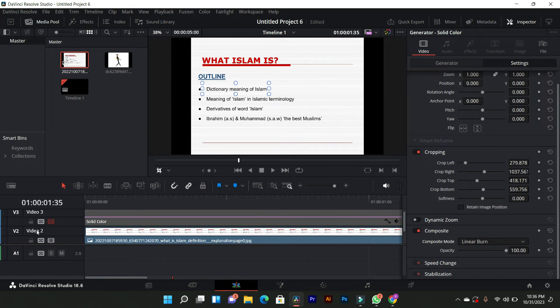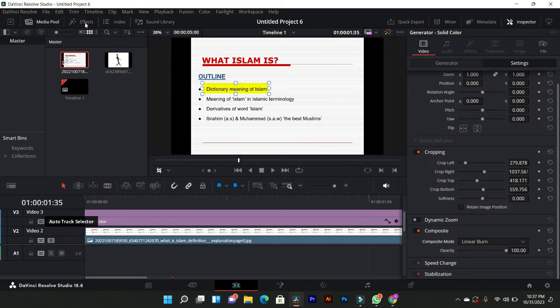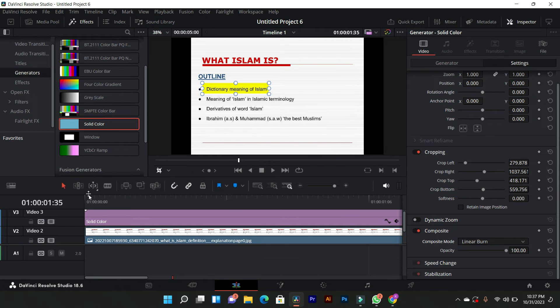Now, re-enable it and observe the changes. Position the highlight where desired and go back to the generators. Adjust the color further if needed. Now, it's time to animate the highlight.